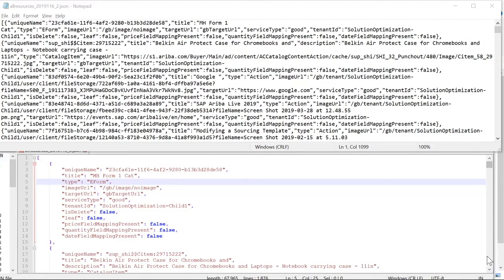Here I am showing a Guided Buying landing page file. The top one is viewing the file in Notepad and the bottom is viewing the file in Notepad++ with the JSON plugin.